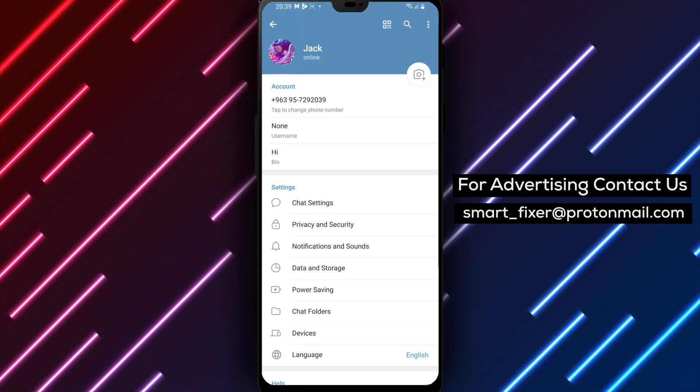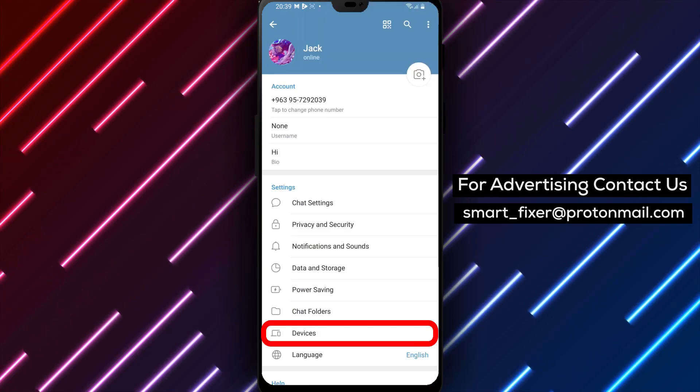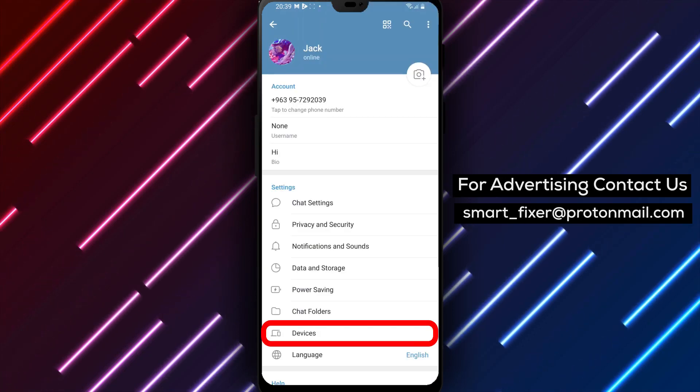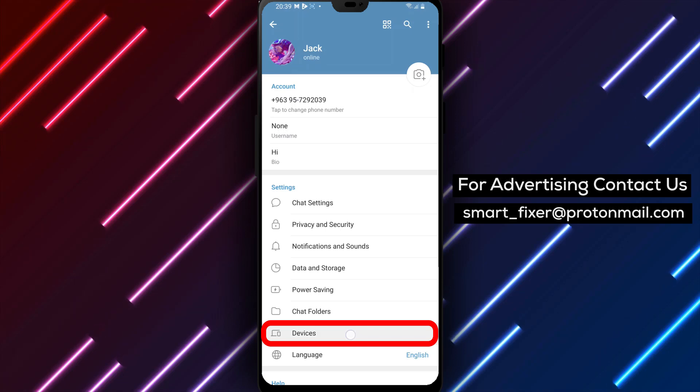Step 4. Within the Settings menu, continue scrolling until you find Devices. Tap on it to proceed.